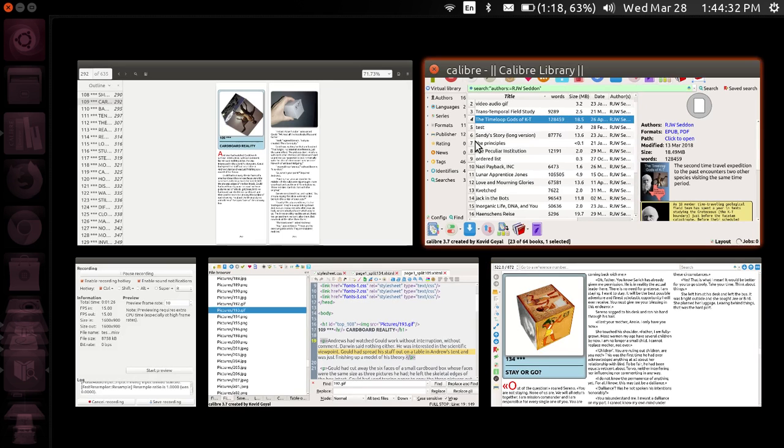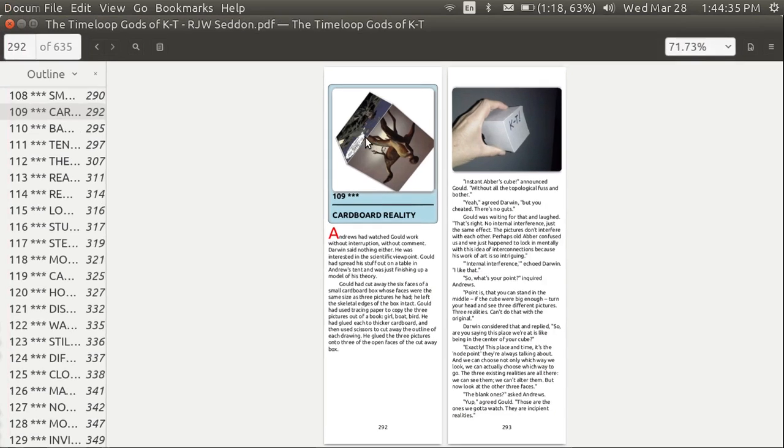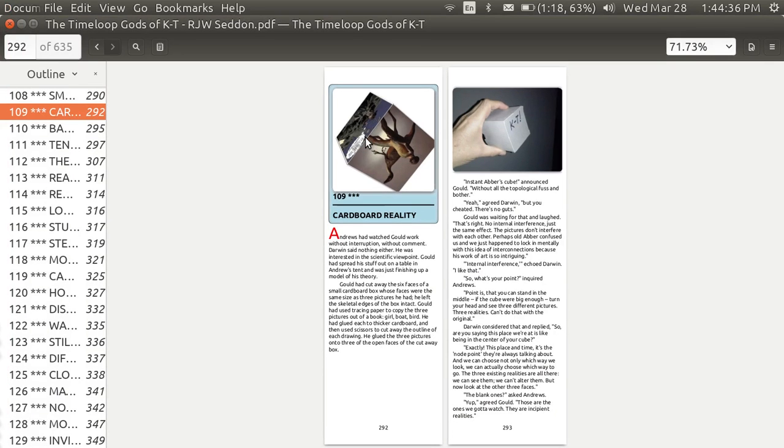When you convert to the PDF format, the picture is static, which is rather surprising because PDF is one of the older formats.